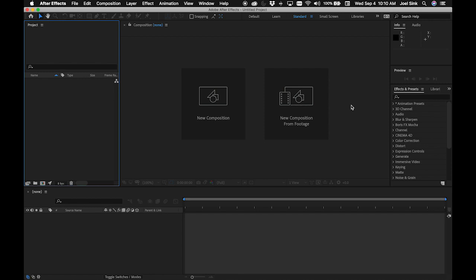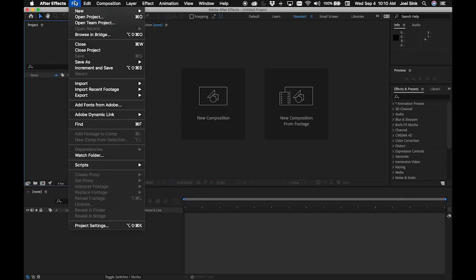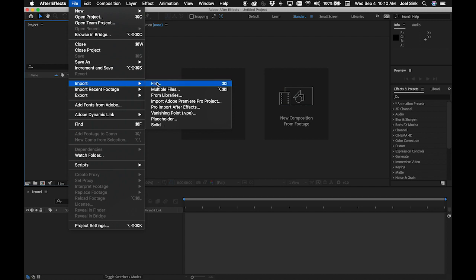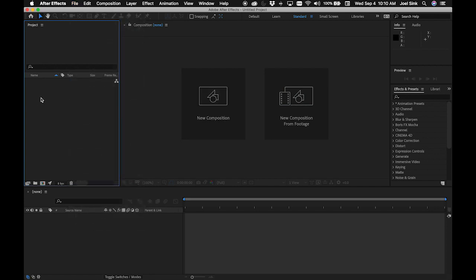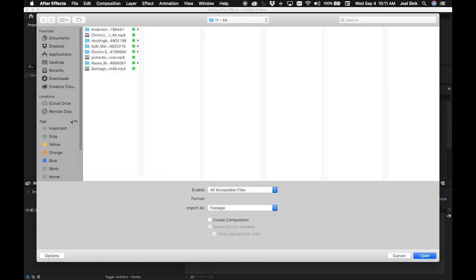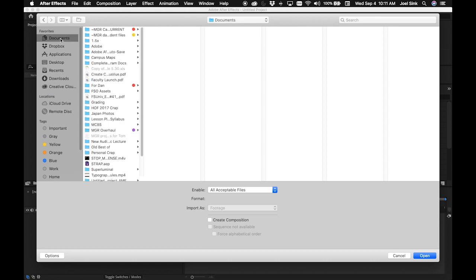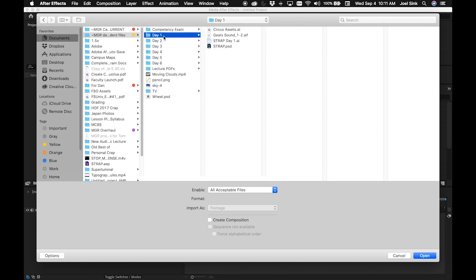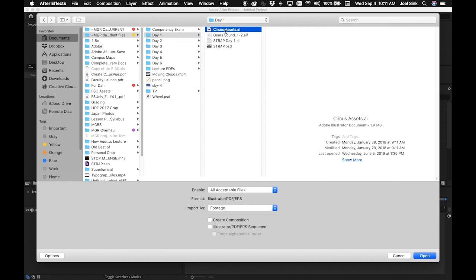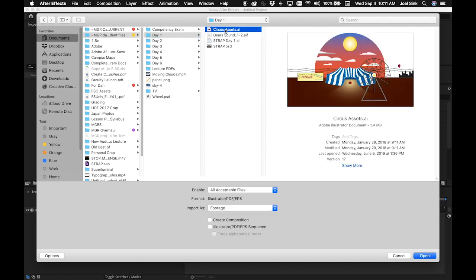Before we get too far into this, we need to get some assets in here to work with. Over here in the project panel, there are a couple of ways to do this. You can choose File > Import > File, use the keyboard shortcut Command+I, or the way I always do it: with your cursor in the empty area at the bottom of the project panel, just double-click to bring up the import dialog. Navigate to the Adobe Illustrator file called circusassets.ai.